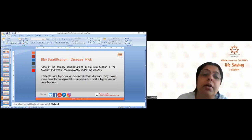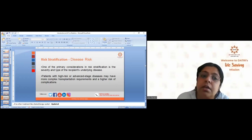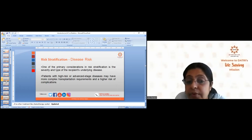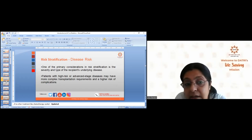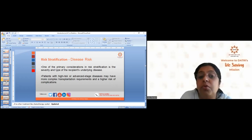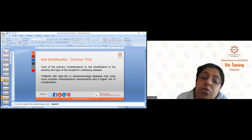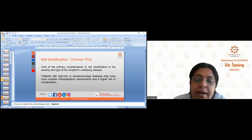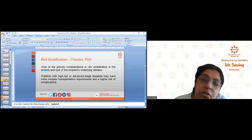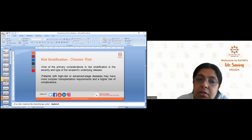After assessment protocols comes risk stratification. One primary consideration is the severity of the recipient's underlying disease. My husband was in the high-risk category. Patients with high-risk and advanced-stage diseases have more complex transplantation requirements and a higher risk of complications.